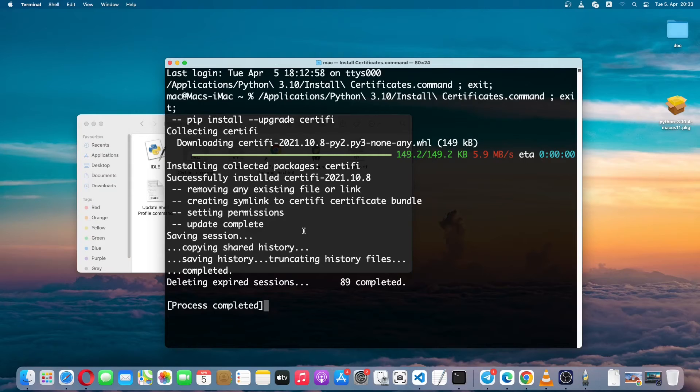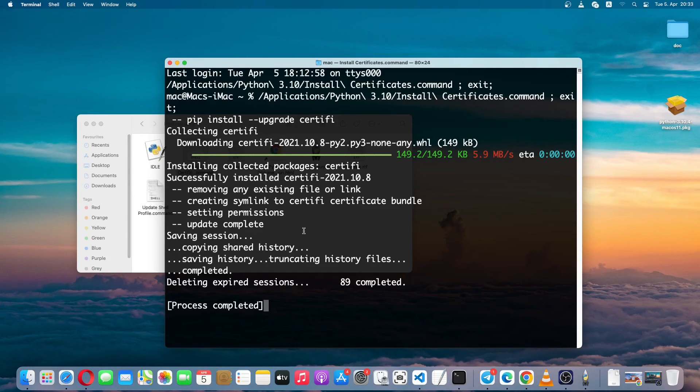And that's it. This is how you install Python on a MacBook or macOS. Thanks for watching. See you in the next video. Bye.